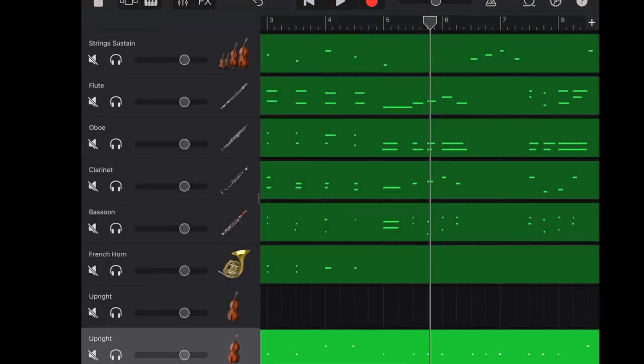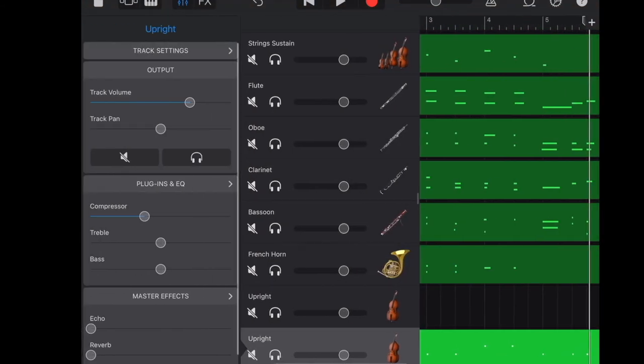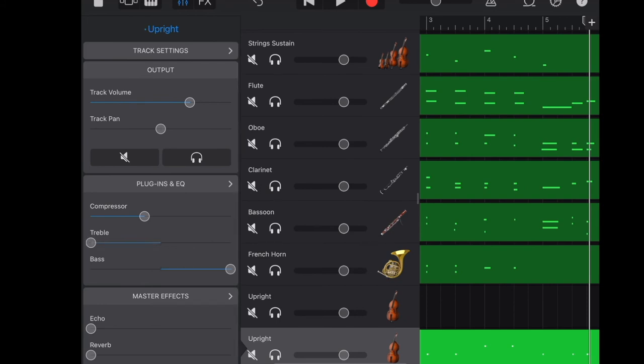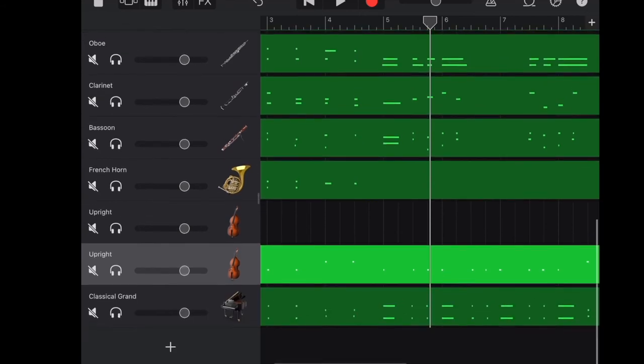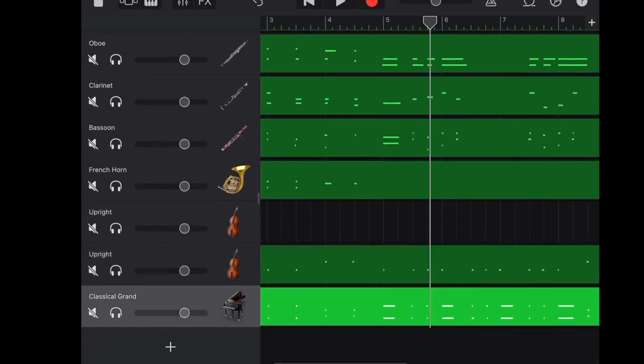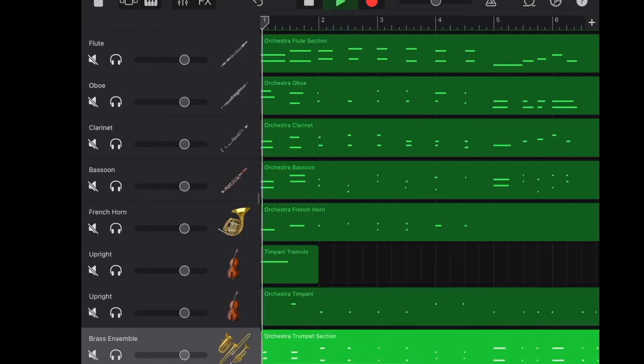Here you can hear how it sounds like if I use only one instrument, upright bass, to substitute timpani. It's not perfect. So in the end of the video, I will be showing you which other instruments that I have added to make it sound more decent.